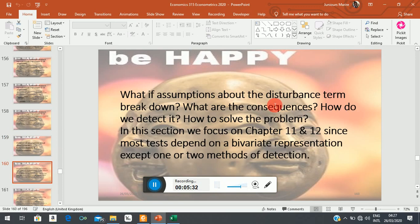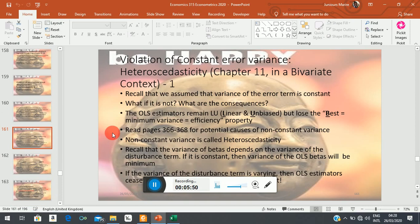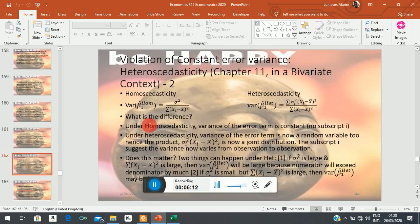What we want to do in this section is ask the question: what happens if some of these assumptions about the error term break down? Will we still be able to continue with our analysis? No. So I want you to read pages 360 to 368, where you will find an explanation of the potential causes of a non-constant variance. The explanation there is not technical at all and you can easily follow it. Let me now explain what happens to the variance of our slope coefficient — it's more intuitive there. This is the variance of our slope coefficient under homoskedasticity.